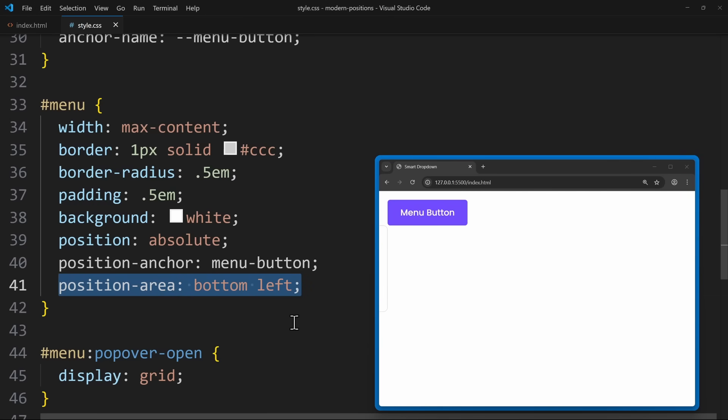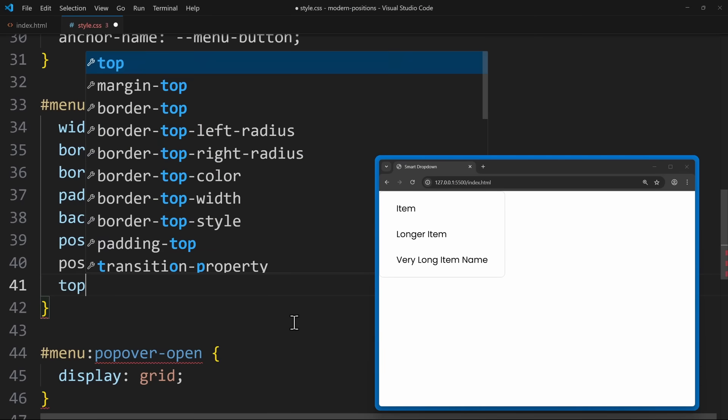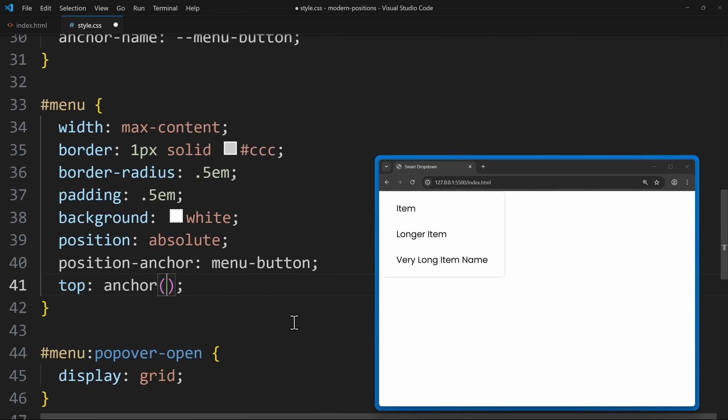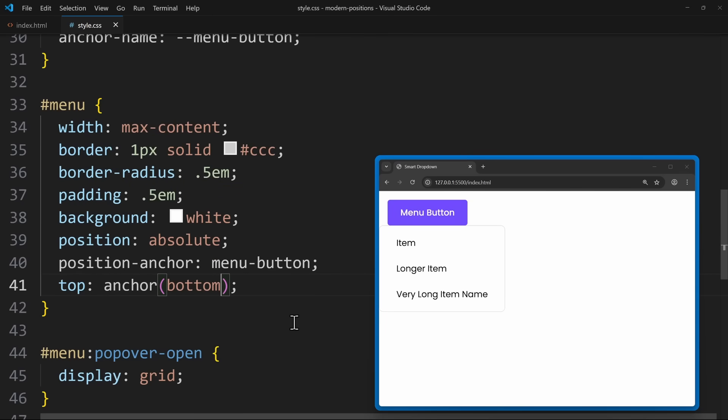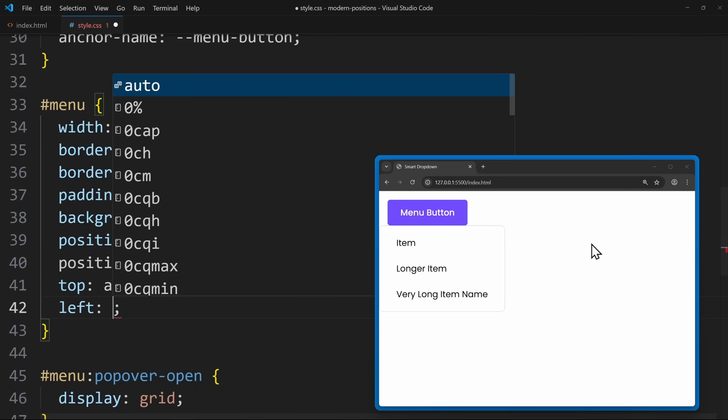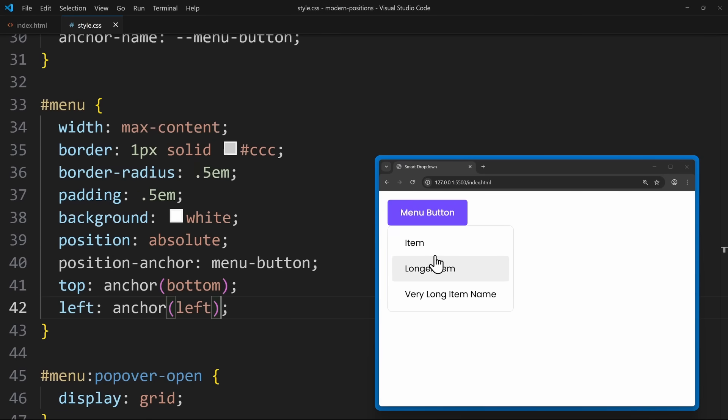But I do have a solution for this, if we use the second method, which is the anchor function. So instead of position area, we can use the properties you already know: top, left, right, and bottom. These are the properties we usually use to position elements. And on these properties, we can use the anchor function. For example, we could say top should be anchor(bottom). And this essentially means place the top edge of the menu on the bottom edge of the button. We can also say left: anchor(left), which means align the left edge of the menu with the left edge of the button. And this approach will allow me to place the menu exactly where I wanted it.